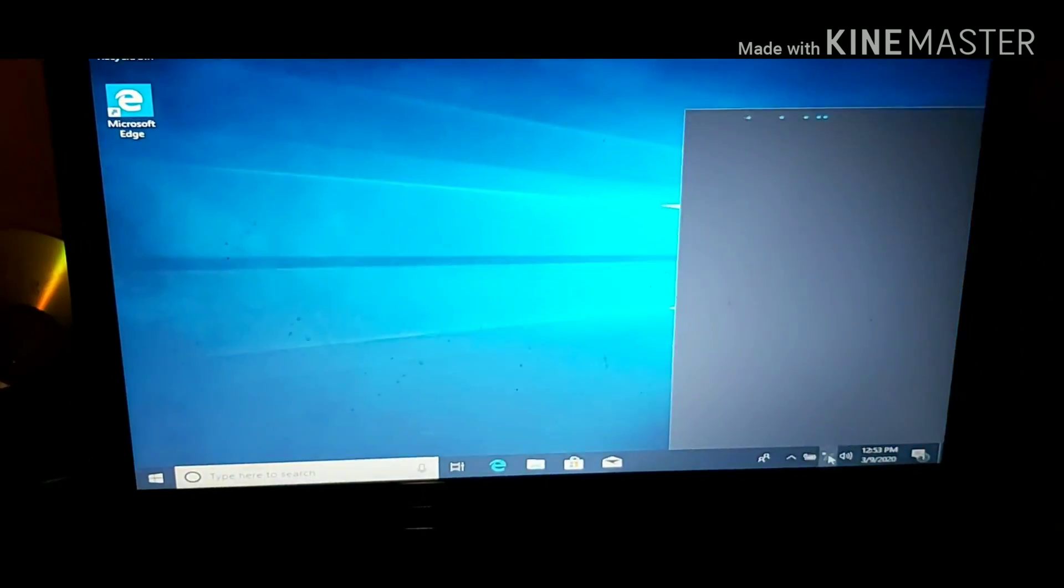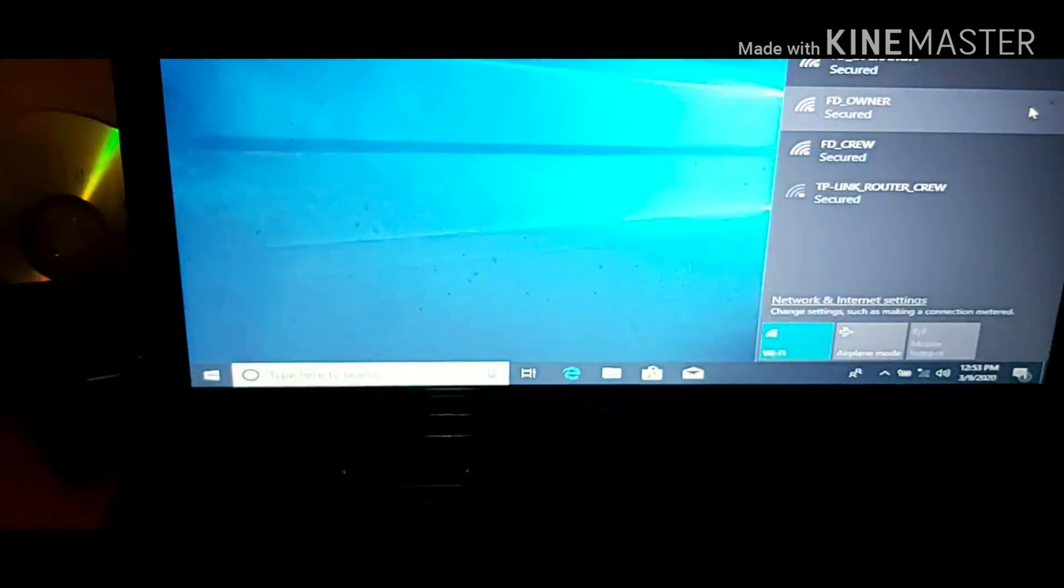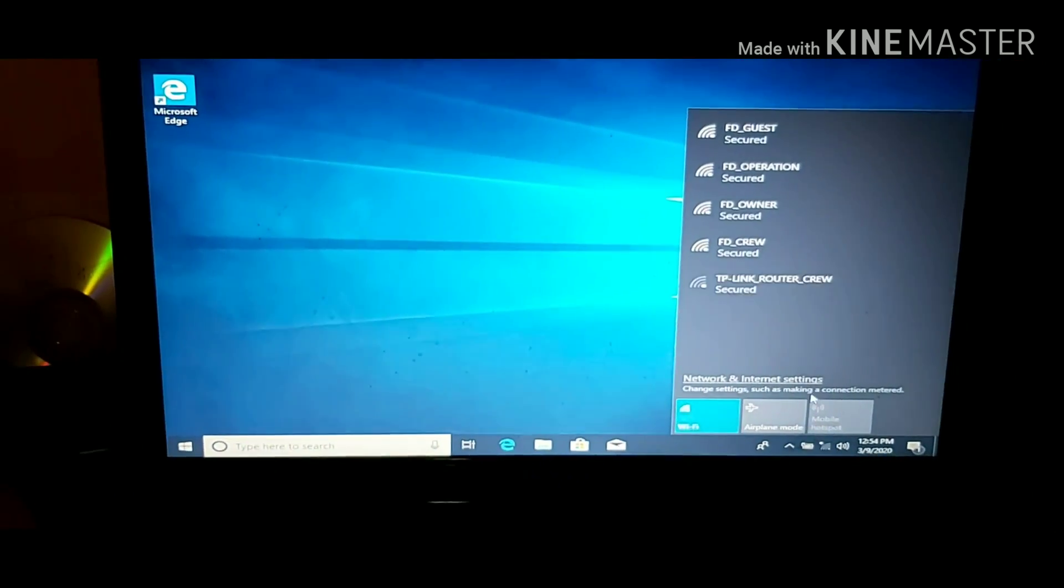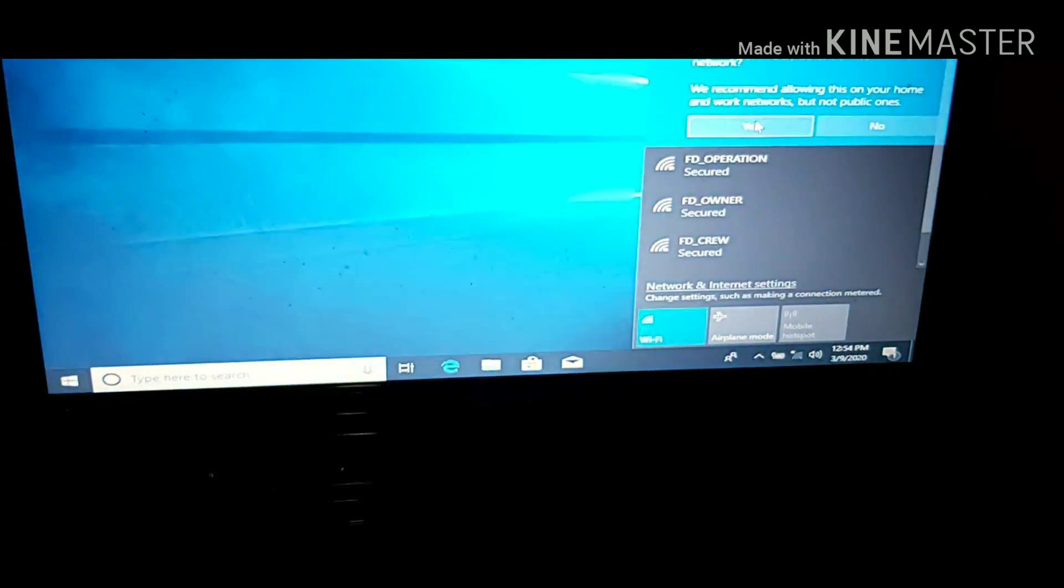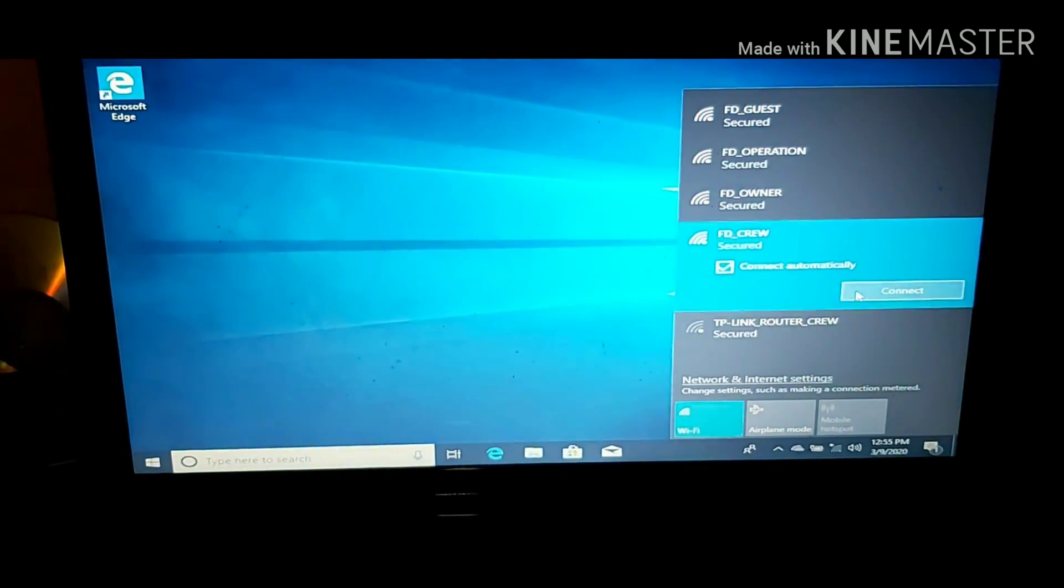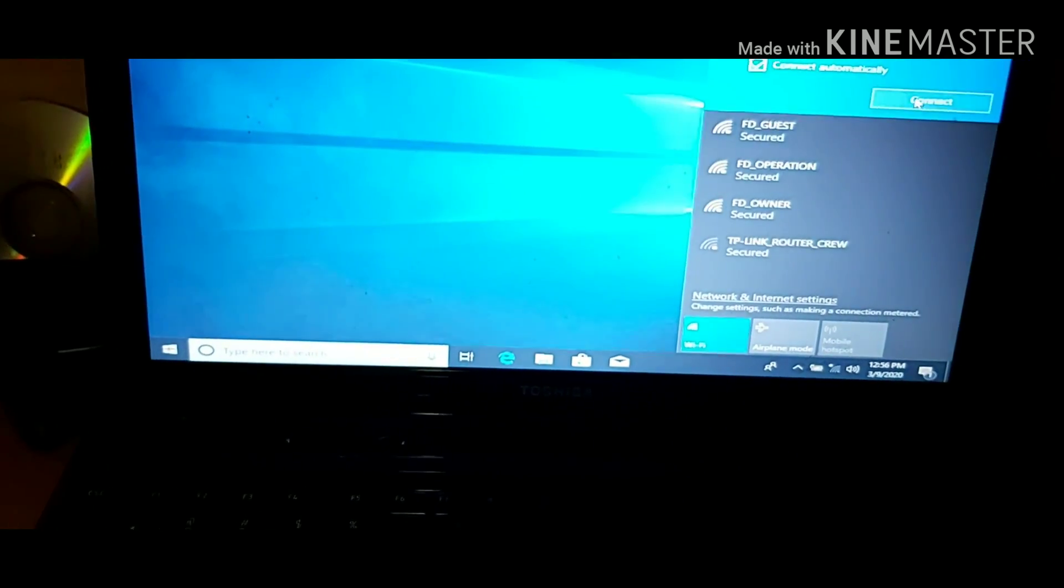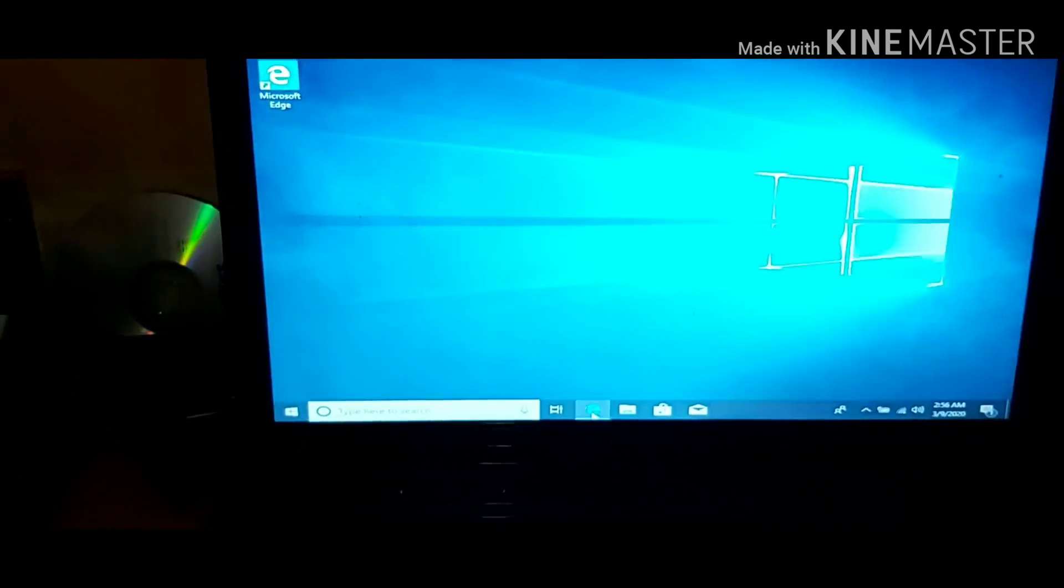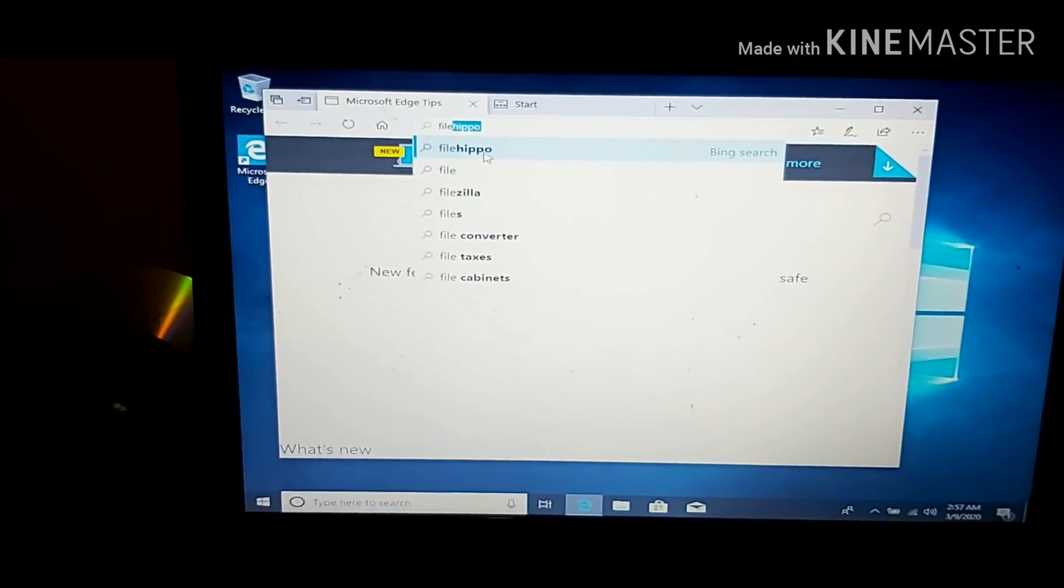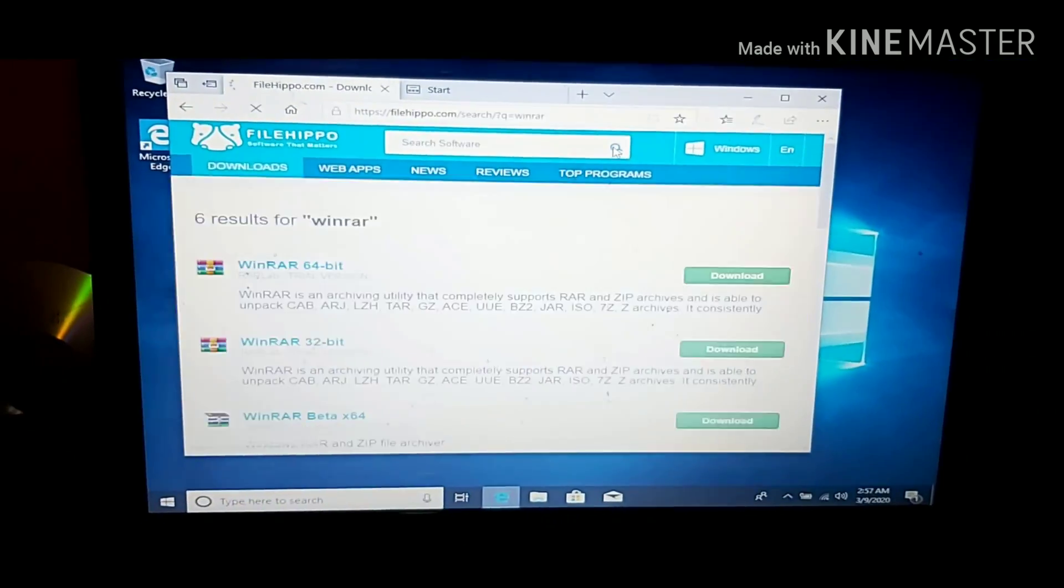Once the installation is complete, make sure that the Wi-Fi is working. Connect your internet so that you can download the Google Chrome. Once the Google Chrome is installed, you go to download.com or filehippo.com. These are the search engines that you can install or download the useful applications or softwares that you need to work in your computer.